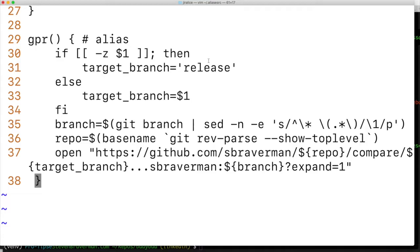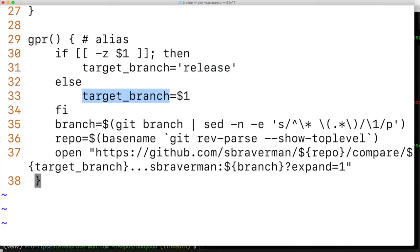If it's not passed in, it's going to default to the release branch. If we do have an argument passed in, we're going to assume it's the target branch we want to create the pull request to and use it.